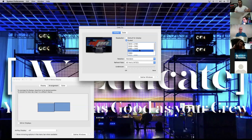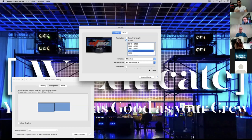If you're not seeing that option, you can hold Option or Alt. Look down here — this changes to Detect Displays versus Gather Windows. Detect Displays is like a force acquire — it'll give you more resolutions and force something down the line that it can send. If you get that problem, you can go here and hit Detect Displays.